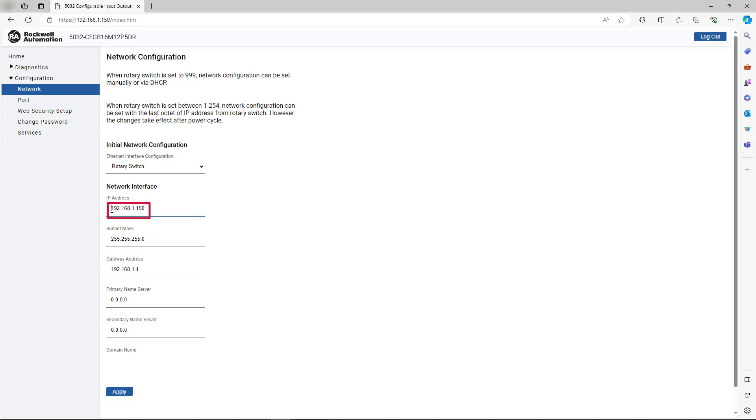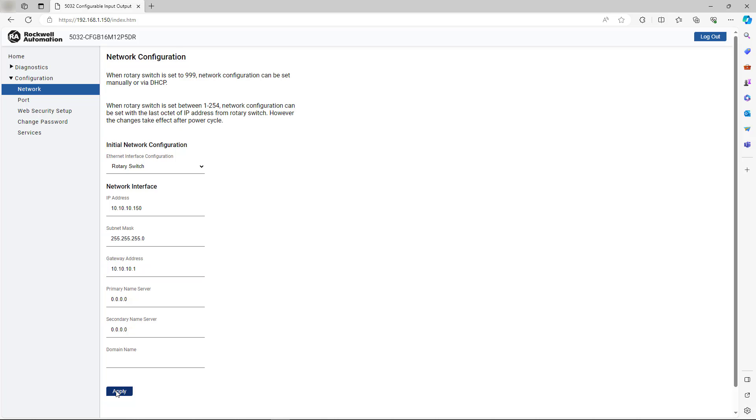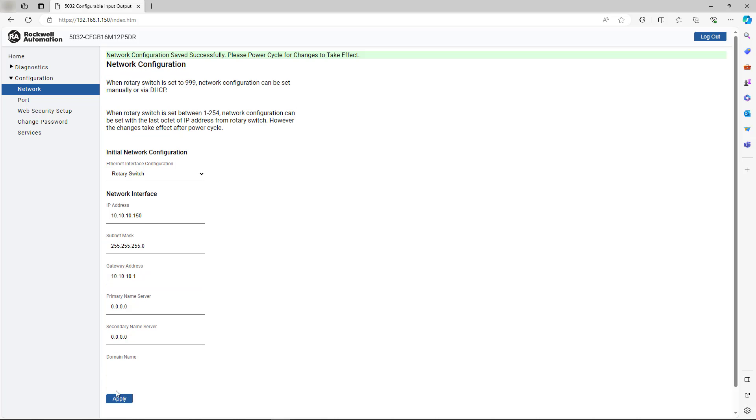However, we can change that to an alternate range. To make the change, update the gateway address to accommodate the IP address change, then select Apply.